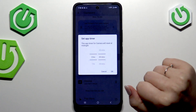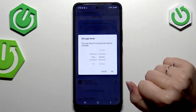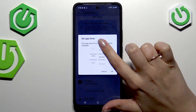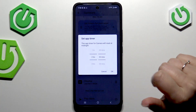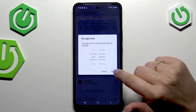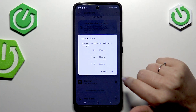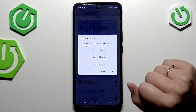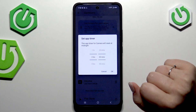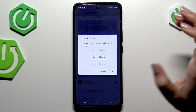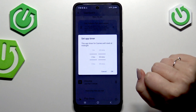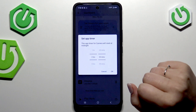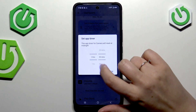For example, you can tap on Camera and set the timer to 2 hours and 30 minutes. This means that after turning it on, you will have 2 hours and 30 minutes per day to use this app, and after that it will simply be turned off.